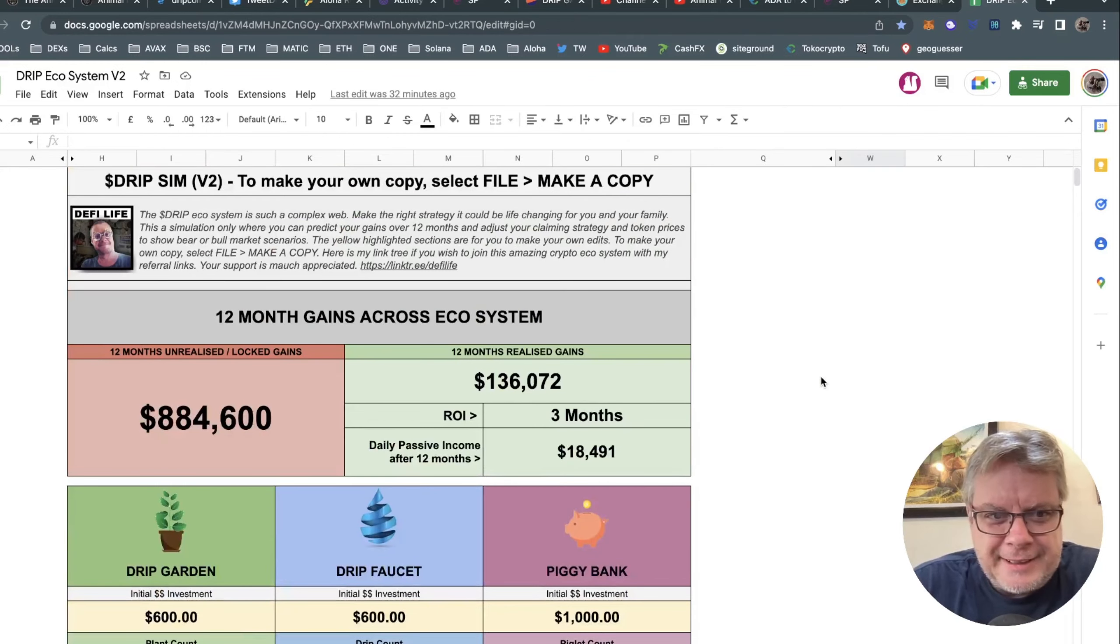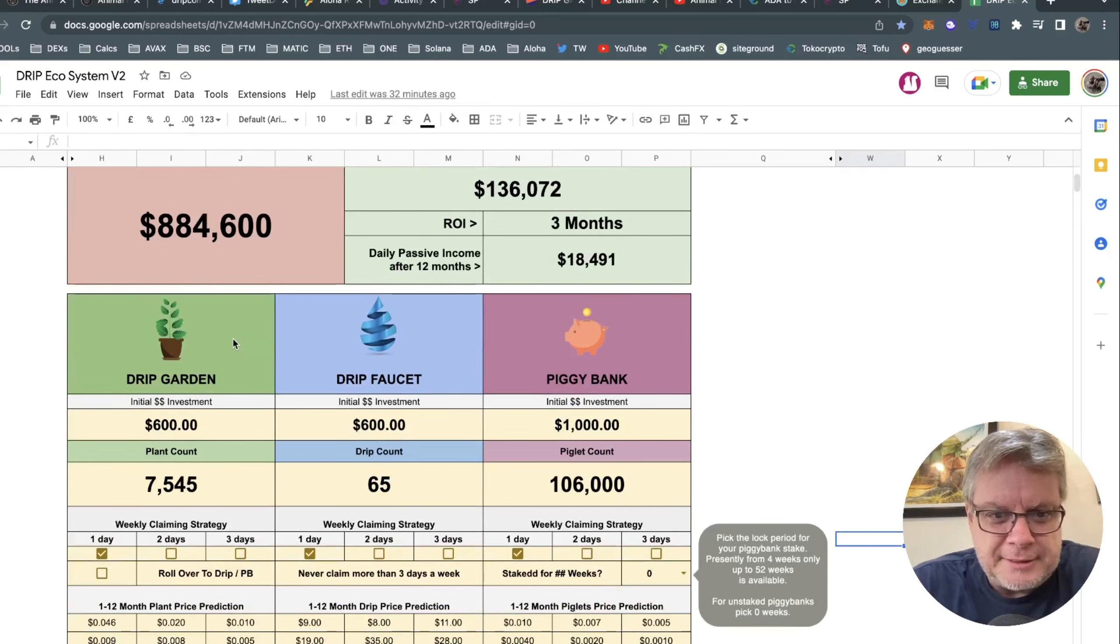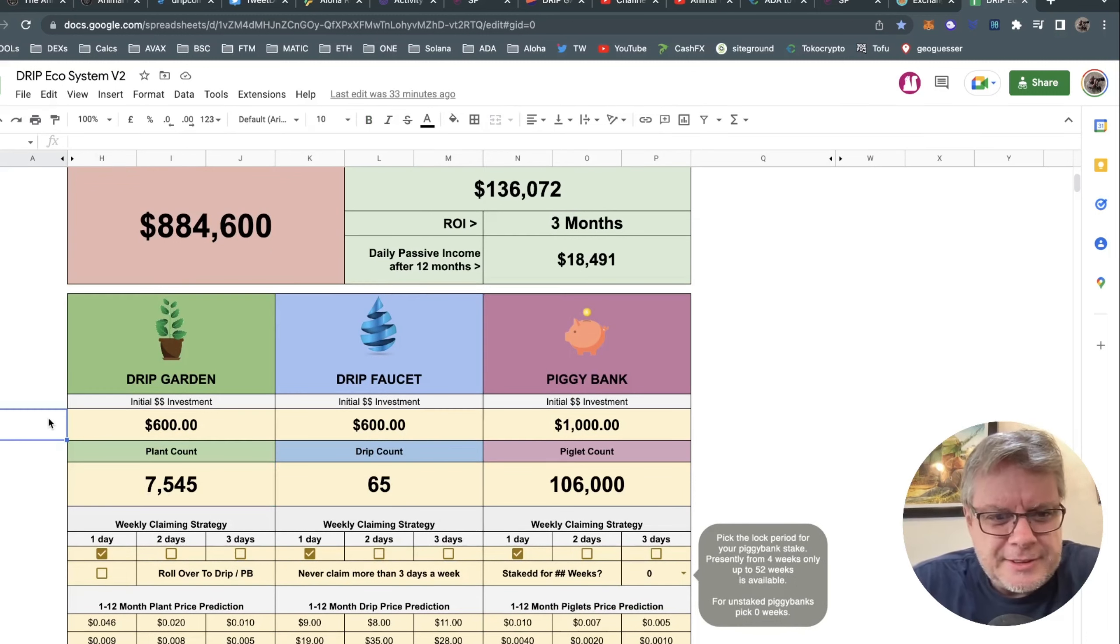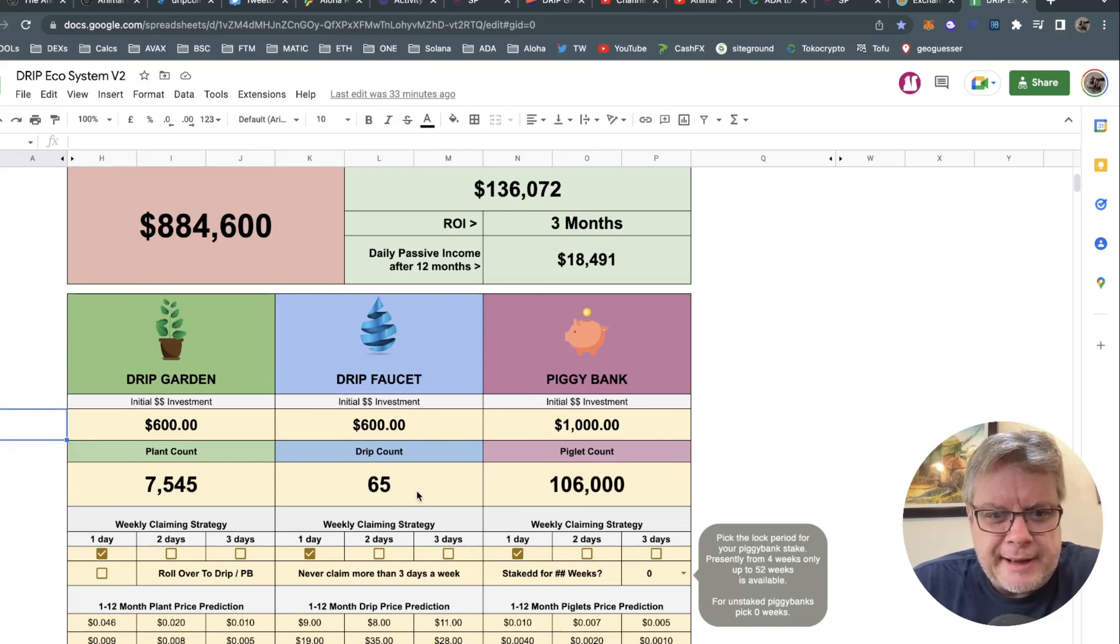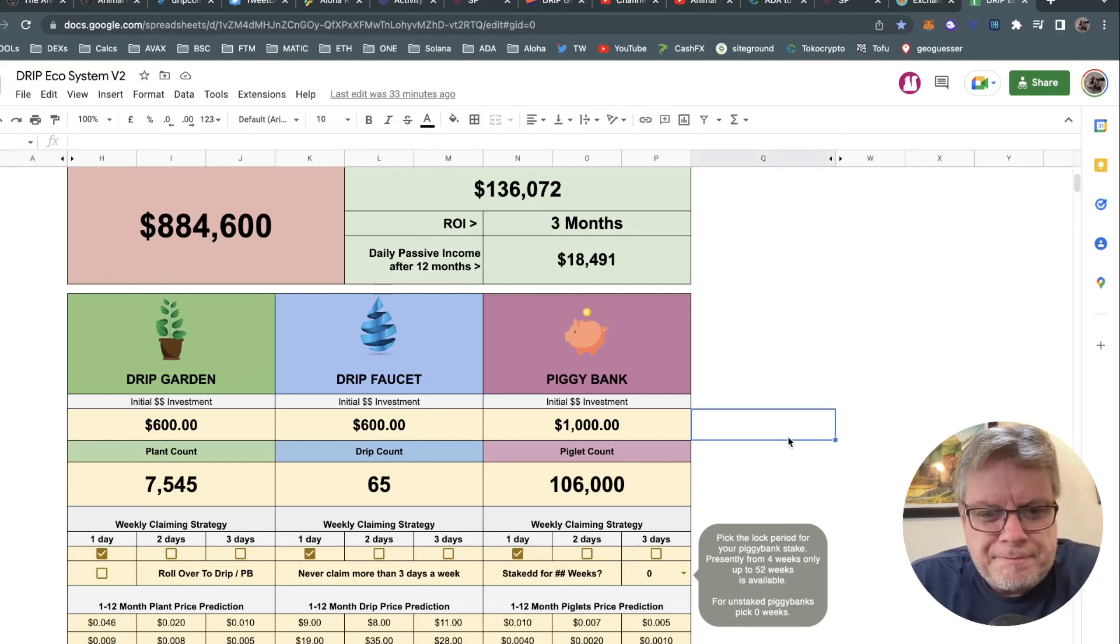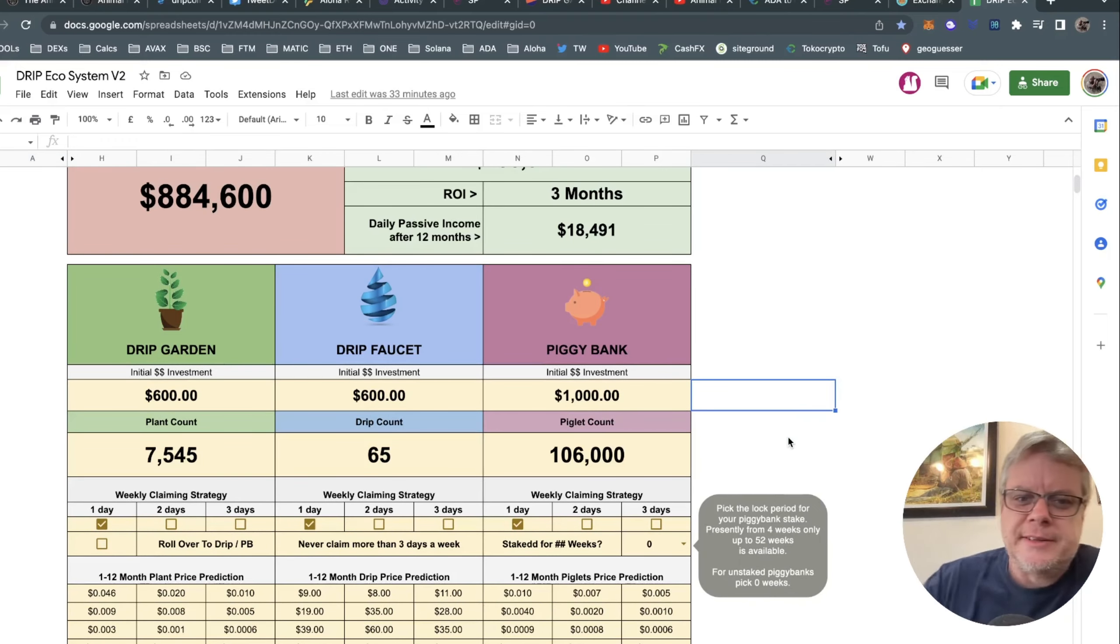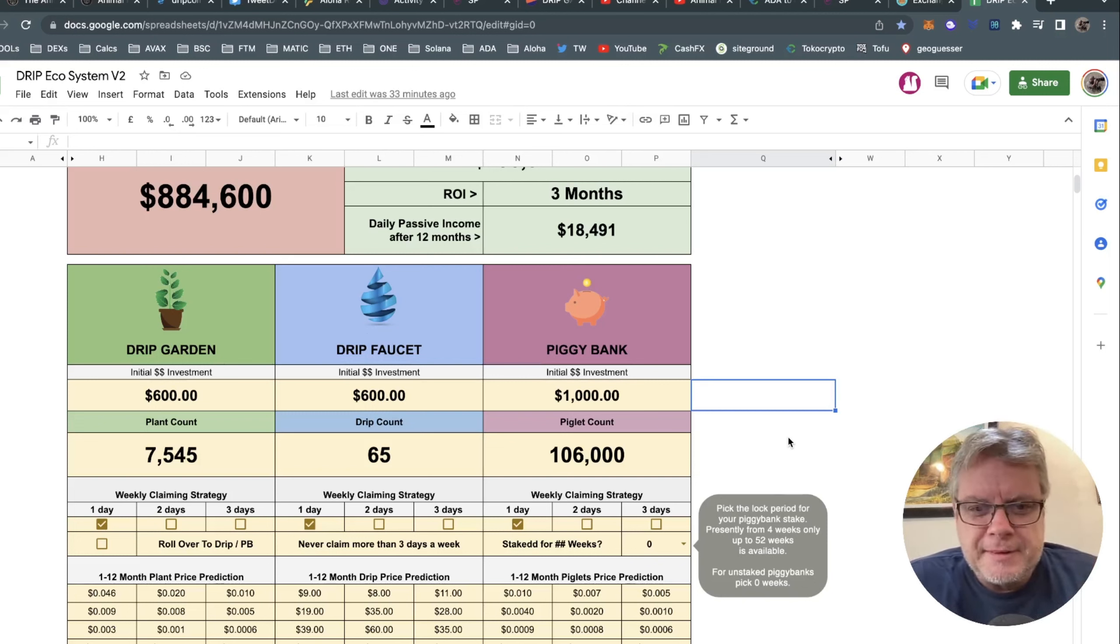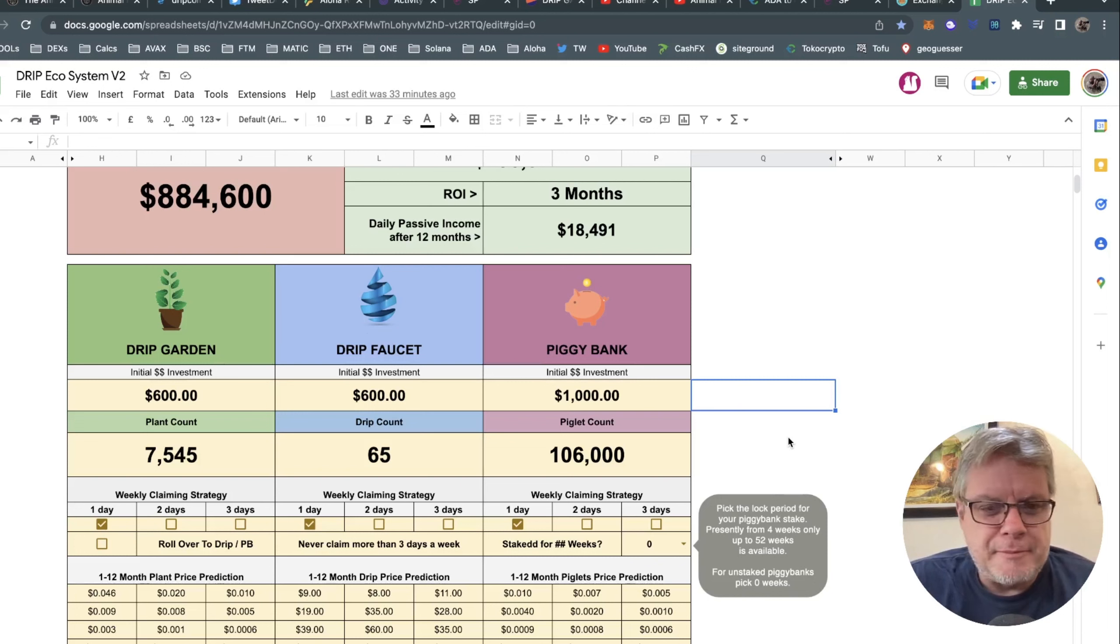I'm going to go over to my handy calculator. This is my Drip Sim Calculator Version 2. It's a simulator for the Drip network. It covers the Drip Garden, the Drip Faucet, and the Piggy Bank - all three investments. I have investments in all three. So you see I currently have 7,545 plants in the Drip Garden at a $600 investment, 65 Drip in the faucet, and over 100,000 piglets. Now what I want to do is have a look to see what would be the result of putting in $500 extra dollars into the Drip Garden today.